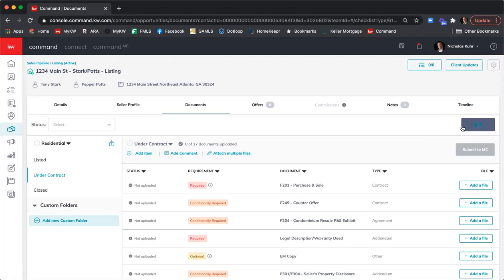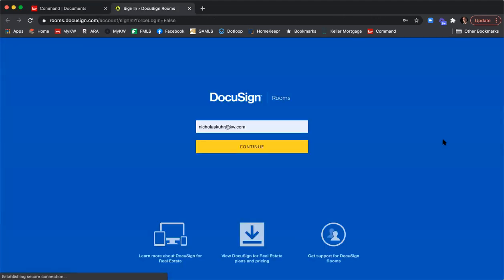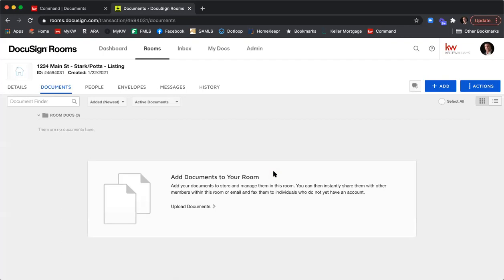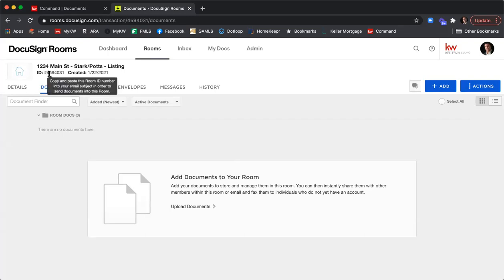Clicking Start a Transaction will open a new Chrome window for DocuSign. If you have pop-up blockers on, it will prevent this window from opening — look for a red box in your URL bar and allow pop-ups for DocuSign. Once logged in, it drops you into the Documents tab of your new room. You can confirm it's the correct room because the room name matches your opportunity name — in this case, 1234 Main Street-StarkPotts-Listing. There's also an ID number you can use to email documents directly into your DocuSign room.